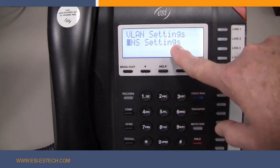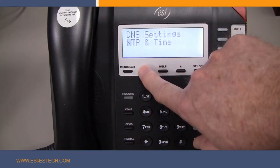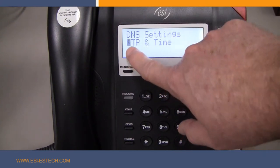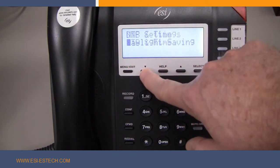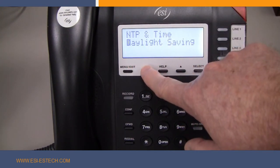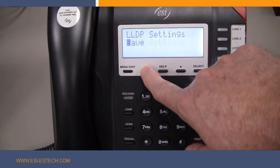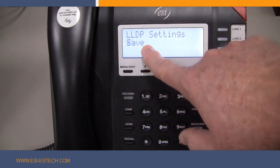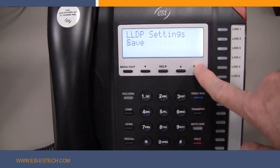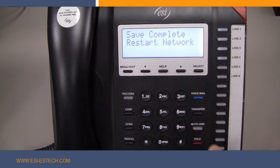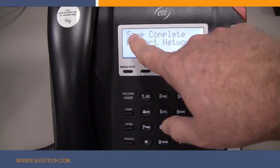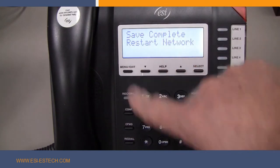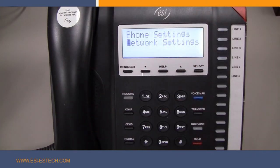When you are finished, you can use the menu exit key to move back to the previous screen, where if needed you can also modify the DNS information, or just scroll down to the Save option and press Select. Now you have programmed your ESI SIP45 phone to a static IP address.